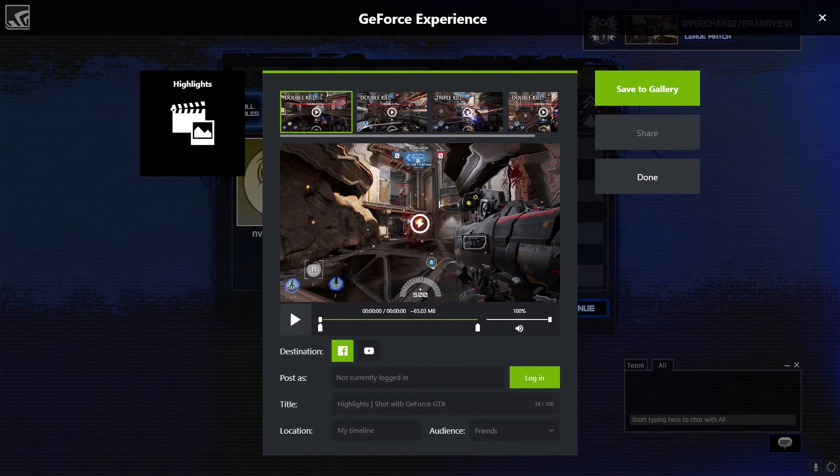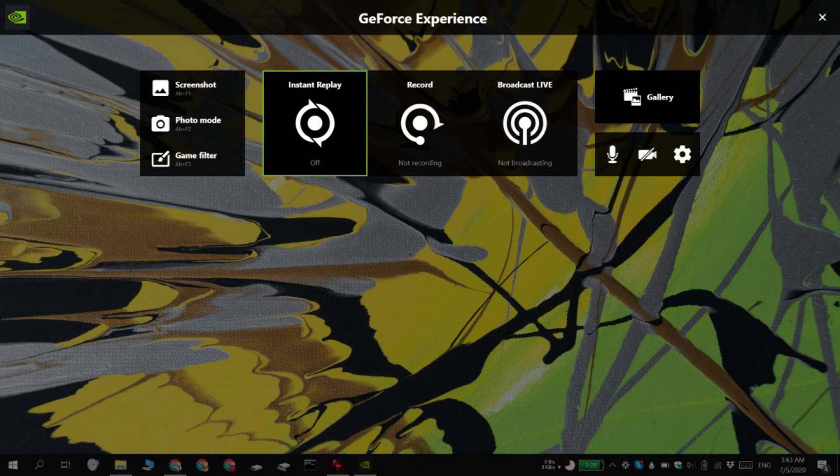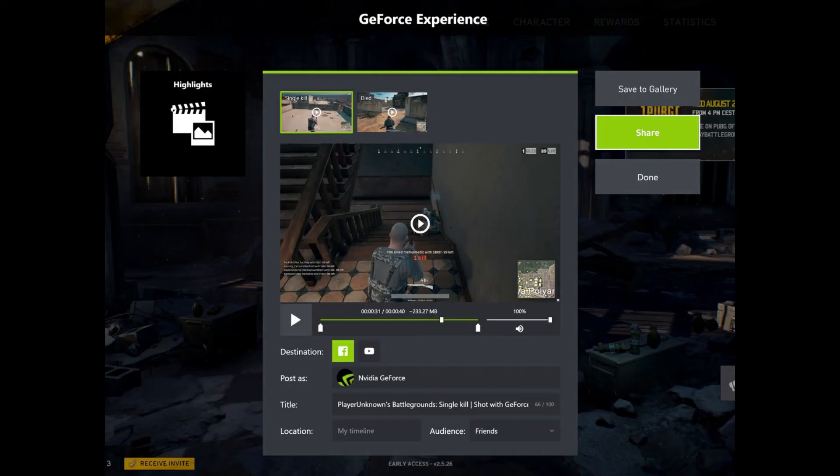For instance, it will record all your kills and great movements from the game automatically. After the match is over, you can share the highlights clip on social media platforms.